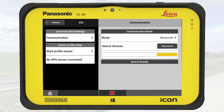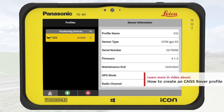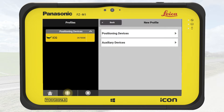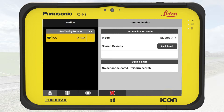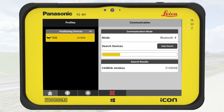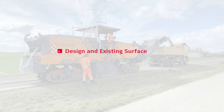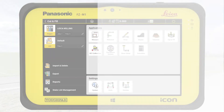Note that we can also use a total station as a positioning device. For further information about the connection process to a GNSS antenna, please watch the video How to Create a GNSS Rover Profile. Once the connection is established, we press on the green plus sign again. Then we select Auxiliary Devices, CAN bus, and press OK. Now the design and existing surfaces are available, connections to all devices are established, so we are ready to use Milling Pilot.